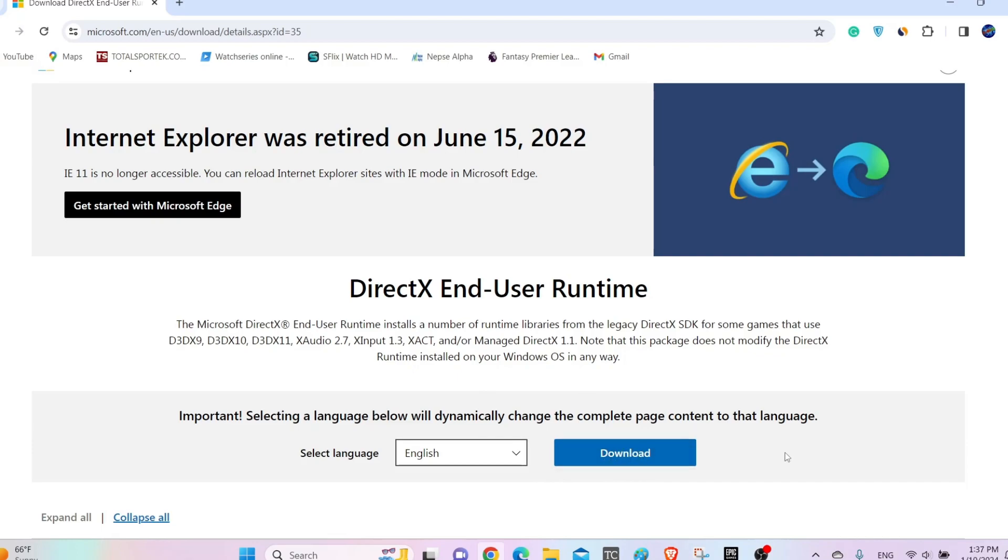As the file is downloaded, open that specific file and install it. After you do that, it should solve the issue.